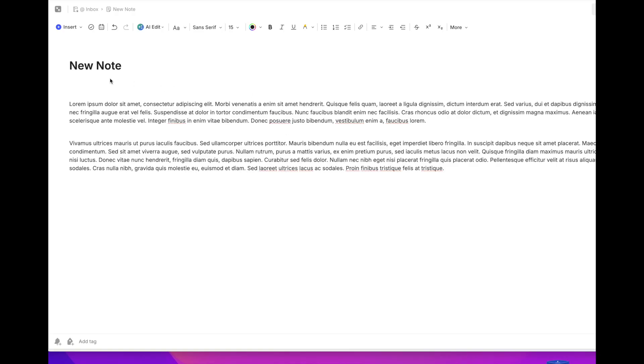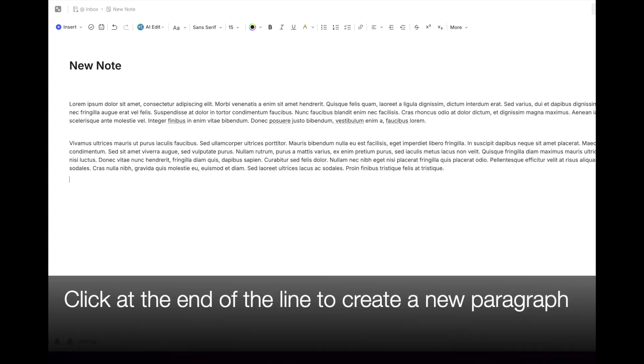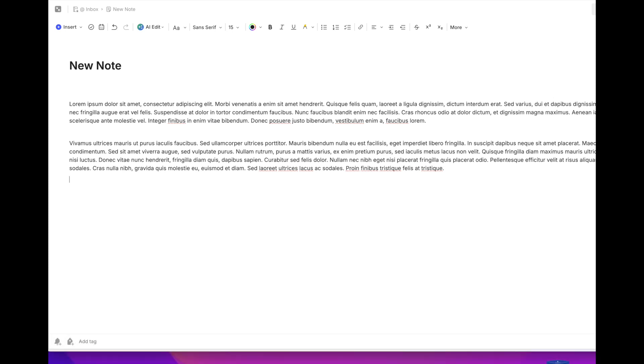So when you have a note like this, whatever you might be working on, how do you start a new paragraph? Well, now you can start a new paragraph by simply clicking at the end of the text without having to hit the Enter key ever. A nice quick feature.